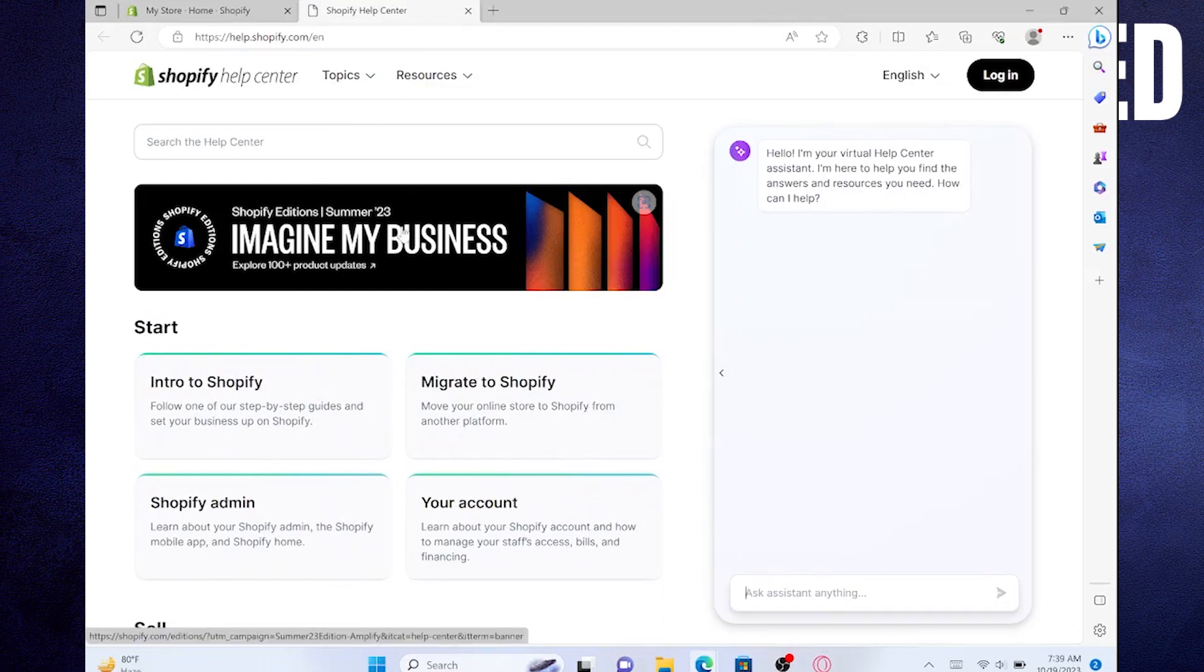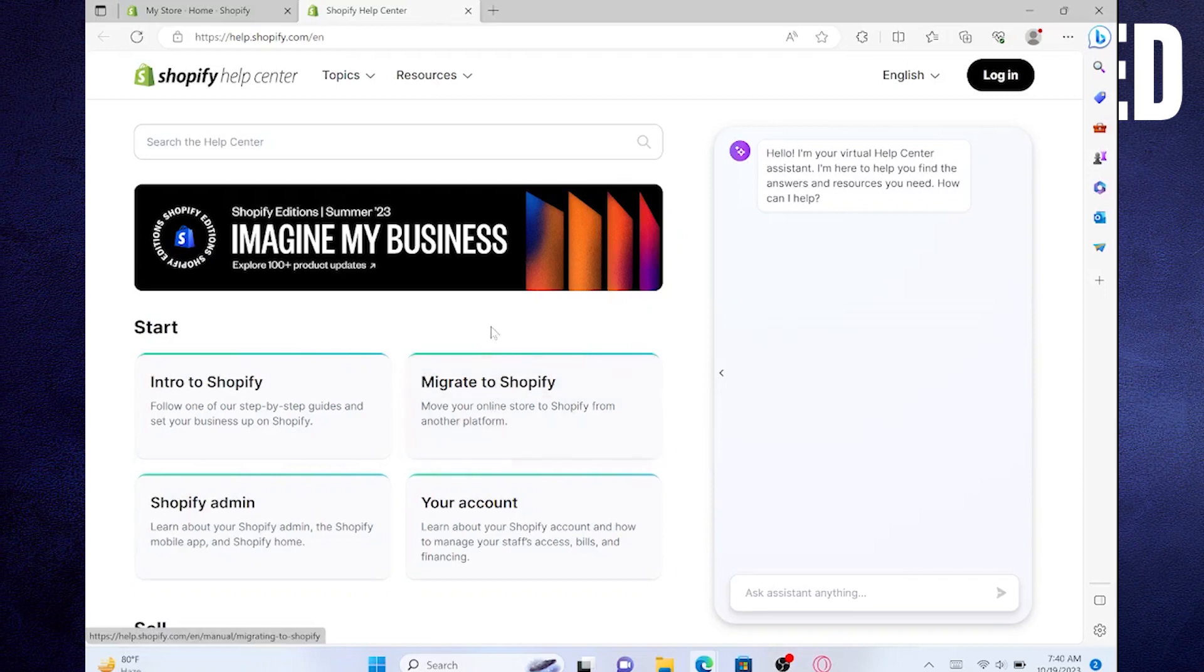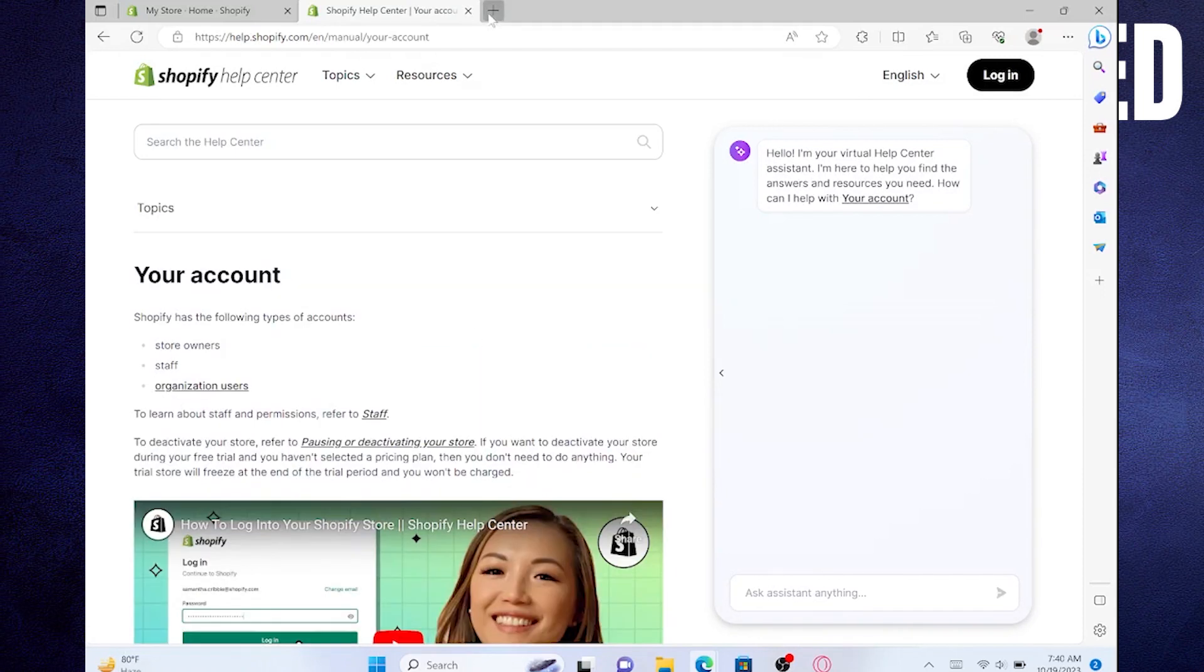You can get help in any of the following options like Intro to Shopify, Migrate to Shopify, Shopify Admin, and Your Account. Now click on your account option.